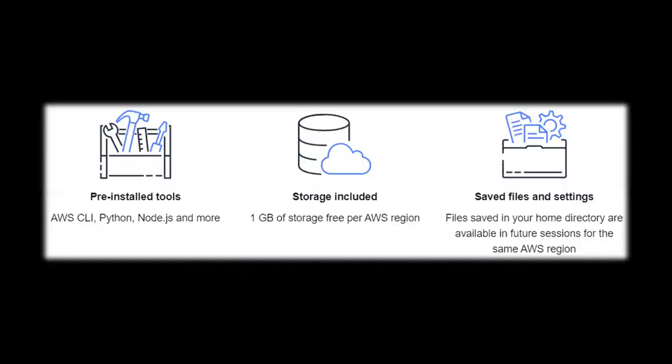What are the basic features in AWS CloudShell? It has already pre-installed tools - AWS CLI, which is the most important one, then we have Python, Node.js, and many more. It also includes storage of 1 GB that is free per AWS region.